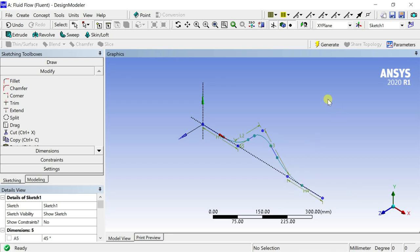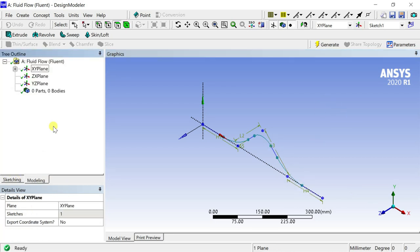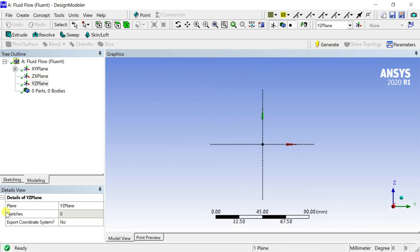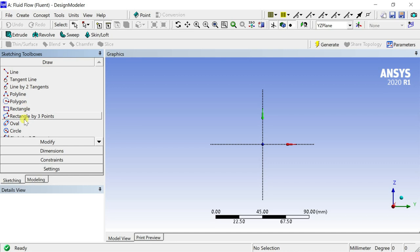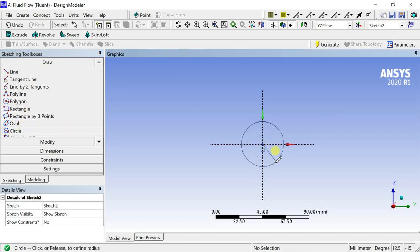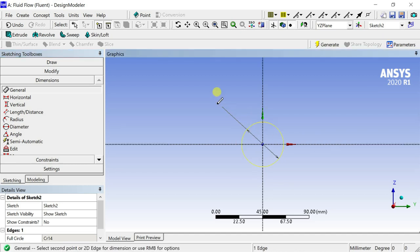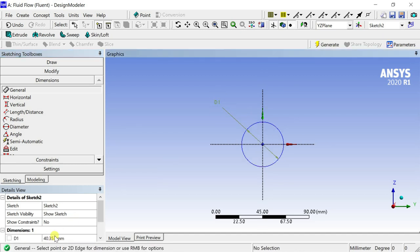Now we need to create the profile of the pipe. For this select the YZ plane and click on the sketch option to draw the profile. Create a circle with the center at the origin. Put the diameter of the circle.